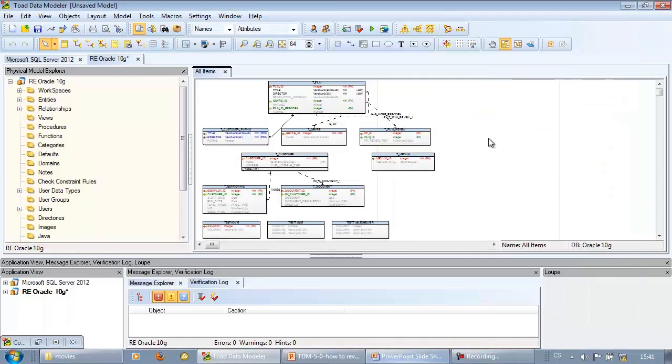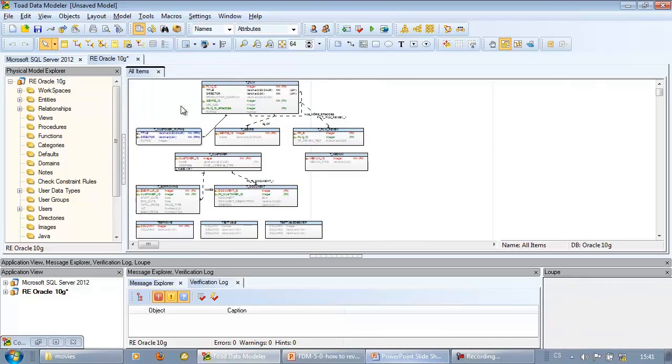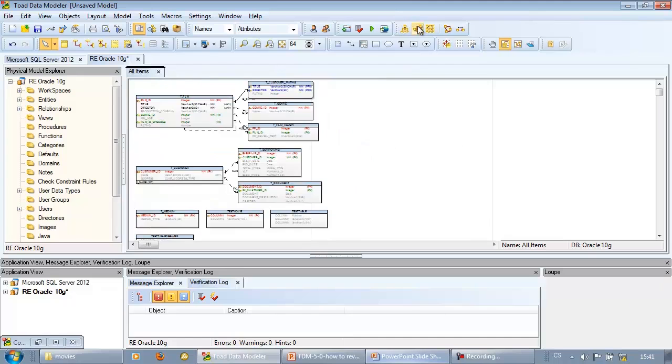Here we can see a visual representation of the database structure. We can use layout features to change the appearance of the diagram. And we can continue with other tasks like report generation, SQL code generation, and so on.